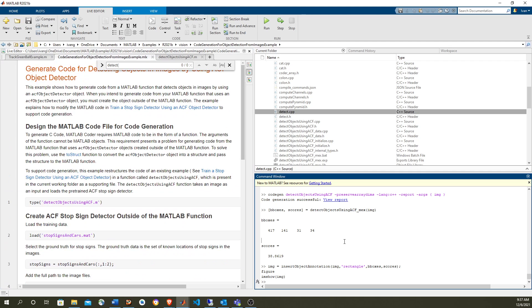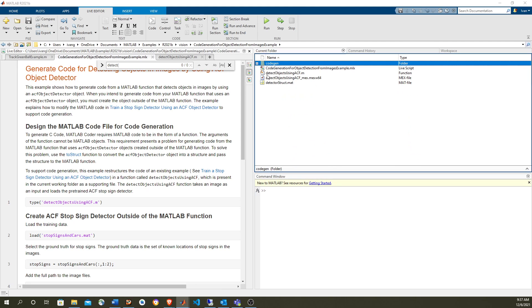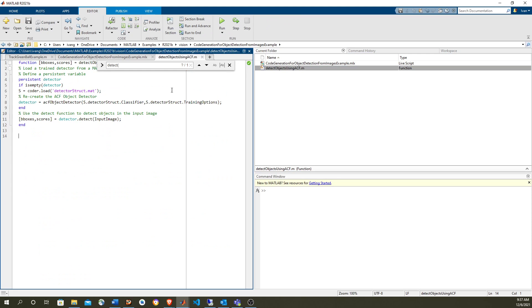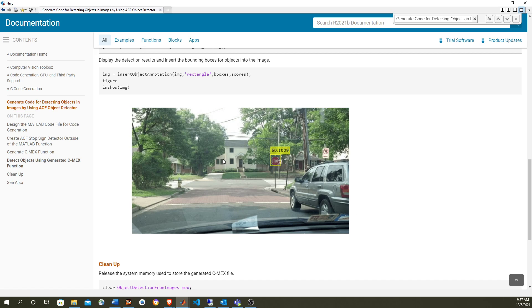Let's start it from the beginning. Basically, if you want to generate code from MATLAB — generate C++ code — you have to have a function, and you have inputs and outputs. In this case the input is an image, and the output is the bounding boxes and the scores where the object is found. In this case we're going to detect a stop sign in the script like this.